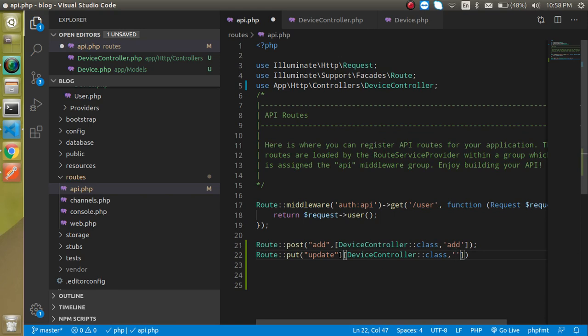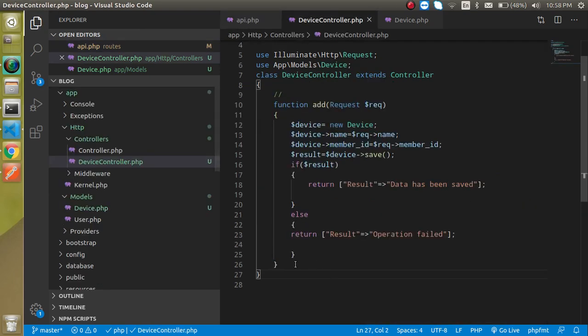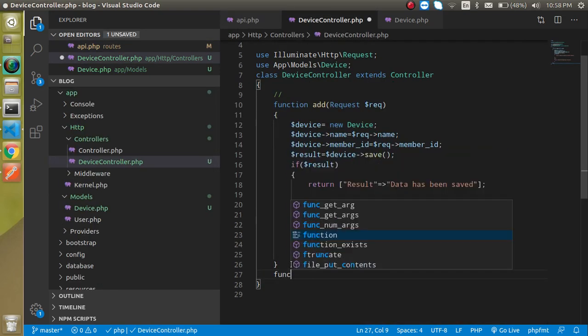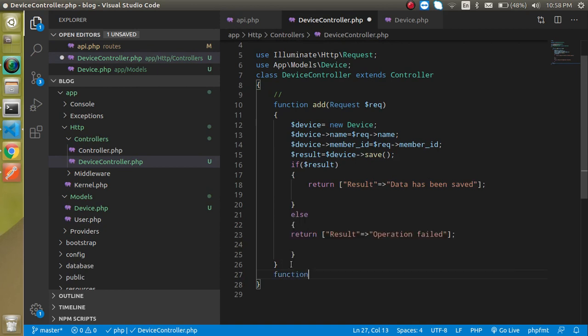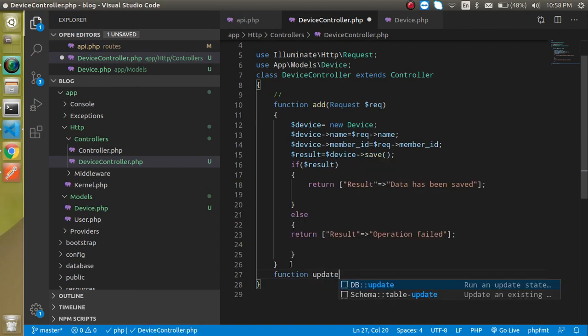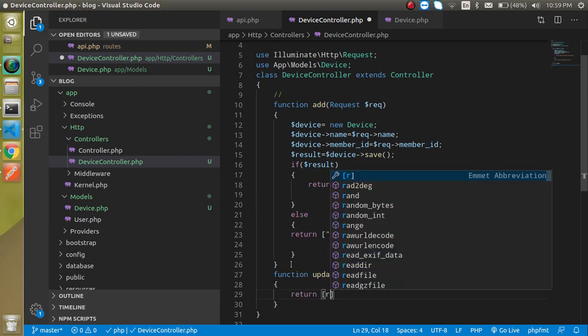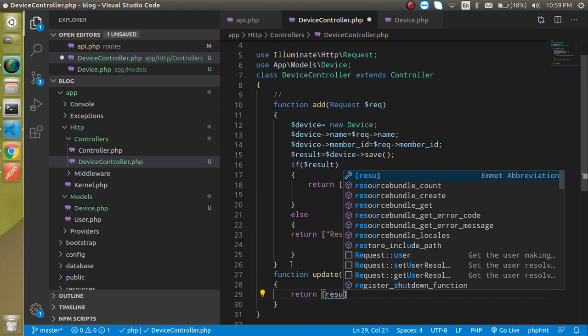Then just define the controller name, and basically this is a class, and in the method, in the second value of this array, let's use your function name. We did not make our function name yet, so now let's make the update function.